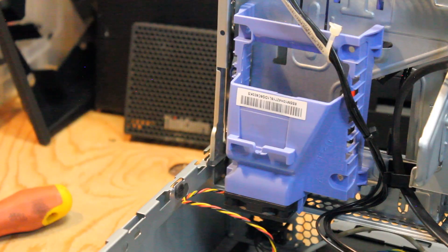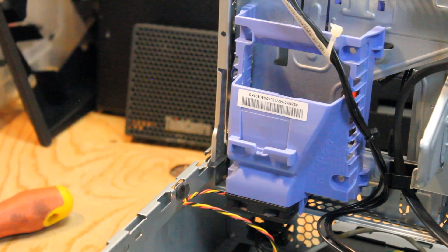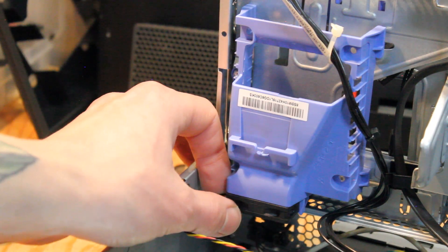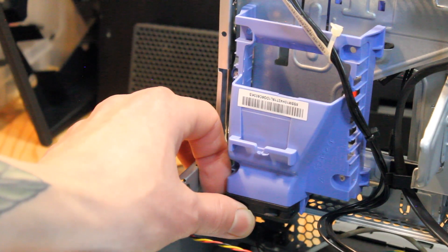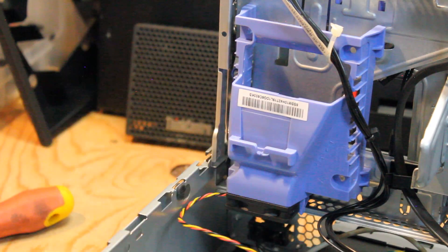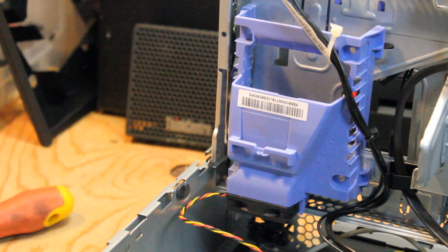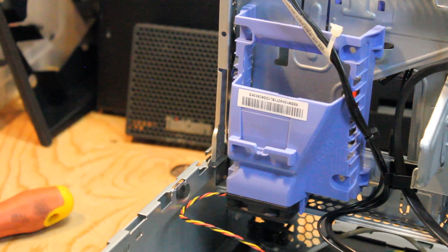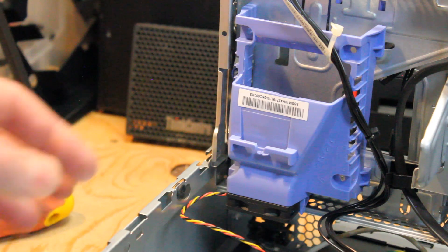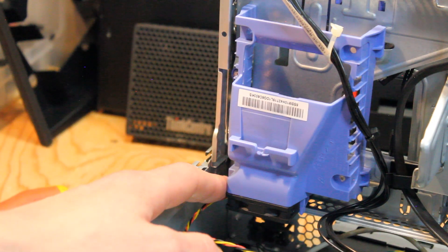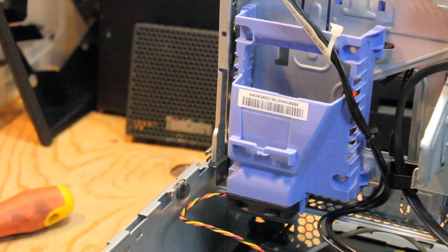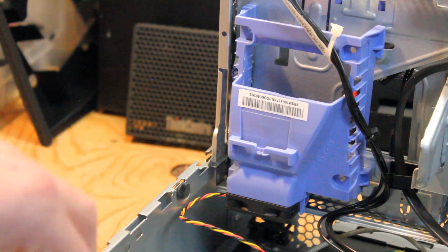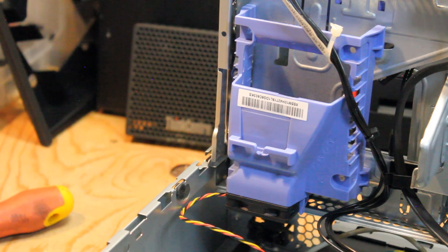So there is a 2.5 inch hard drive or solid state drive caddy, and what's kind of cool with this model is that it has a little fan attached to it to keep it cool. So being that we're not installing a 2.5 inch one at this moment, what I'm going to do is detach this from the caddy and maybe try to mount it on the rear of the case to get some extra airflow and create a little miniature exhaust fan on the case.